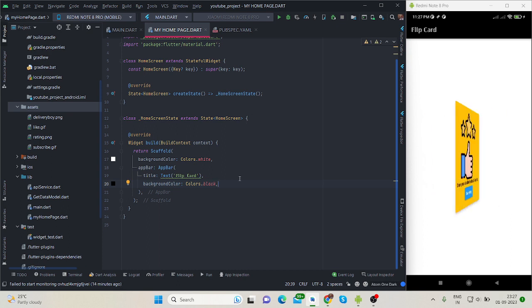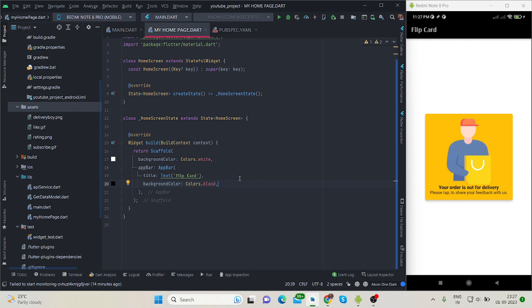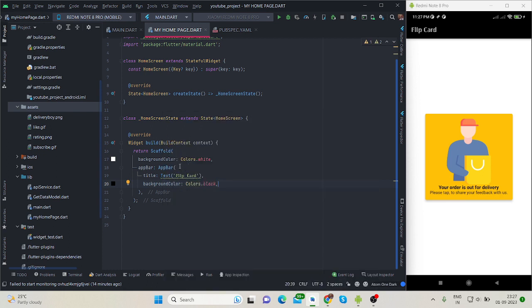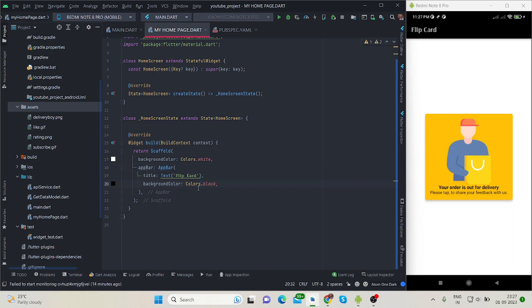You can simply code by yourself or you can copy paste my code. So first of all, this is my scaffold and inside this I have taken an app bar. This is the title and the background color, and what I will do inside body there is center.